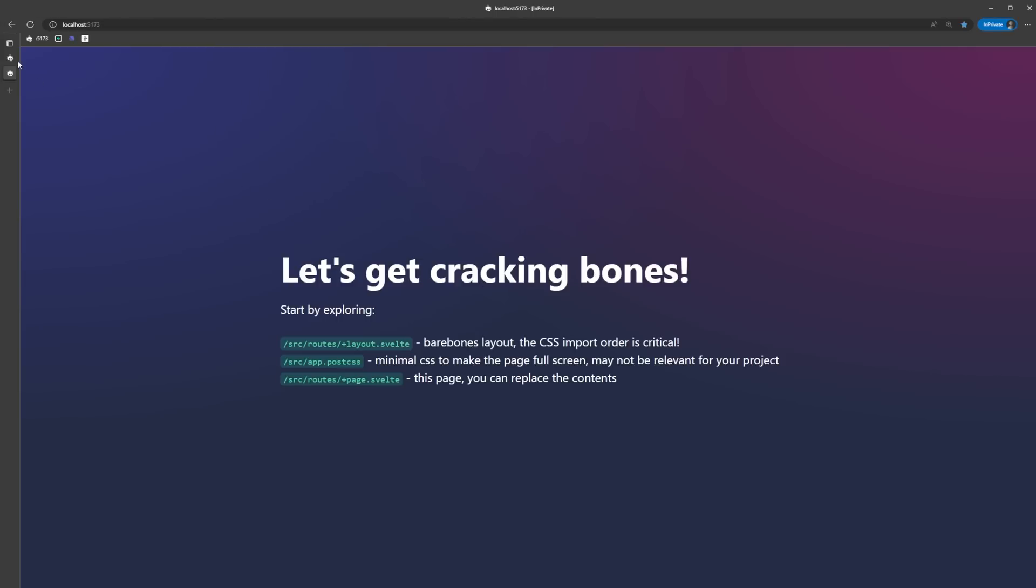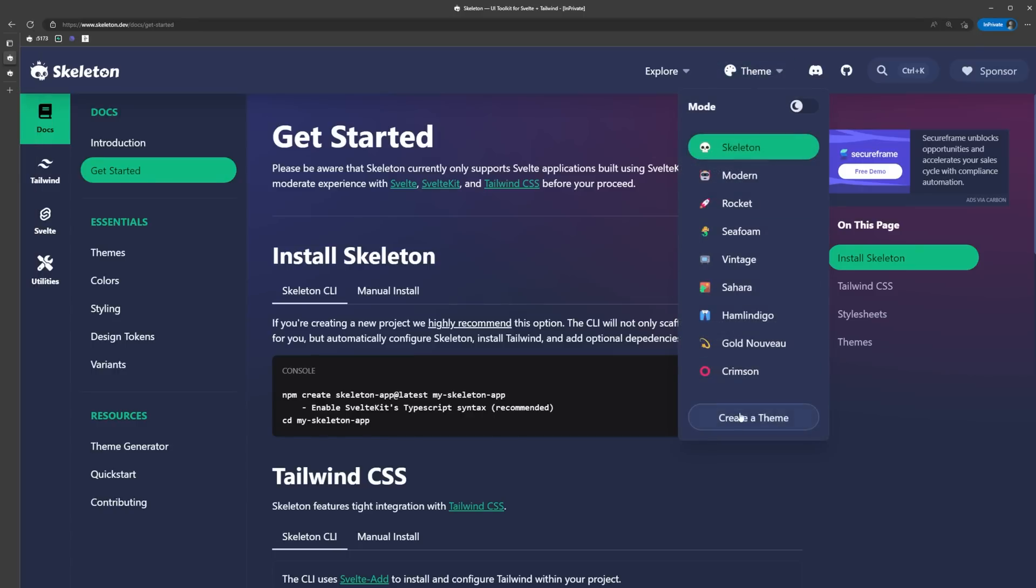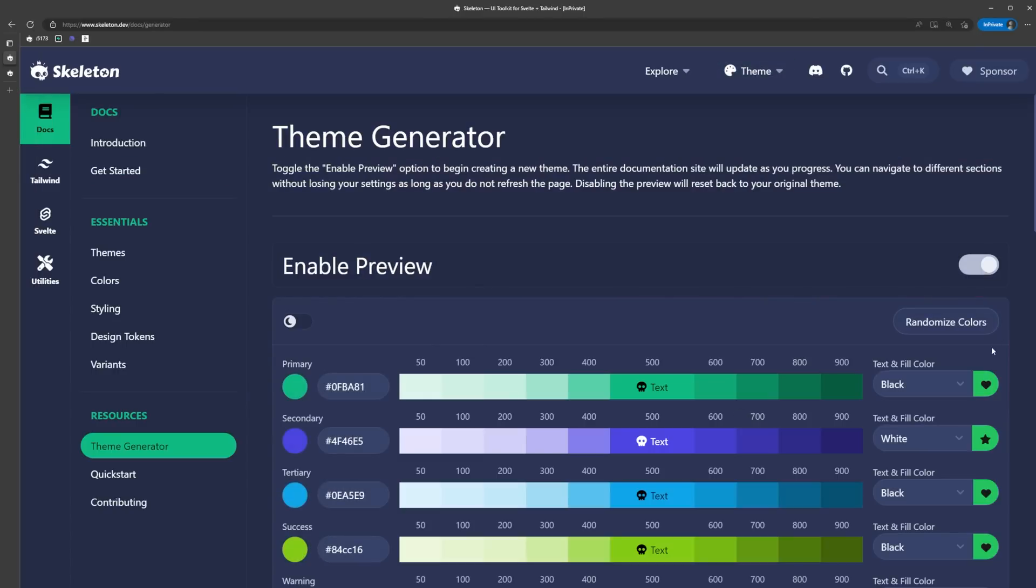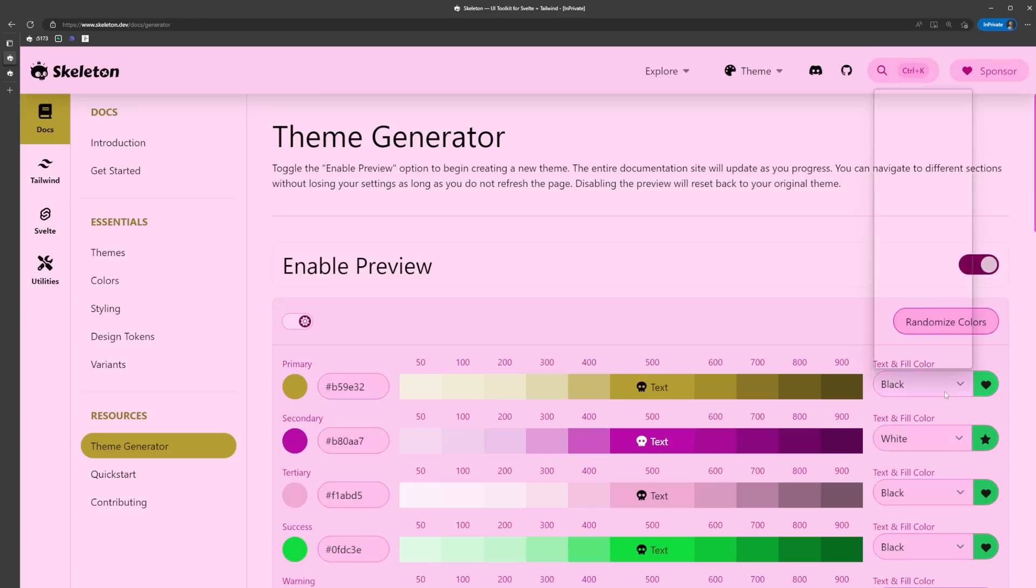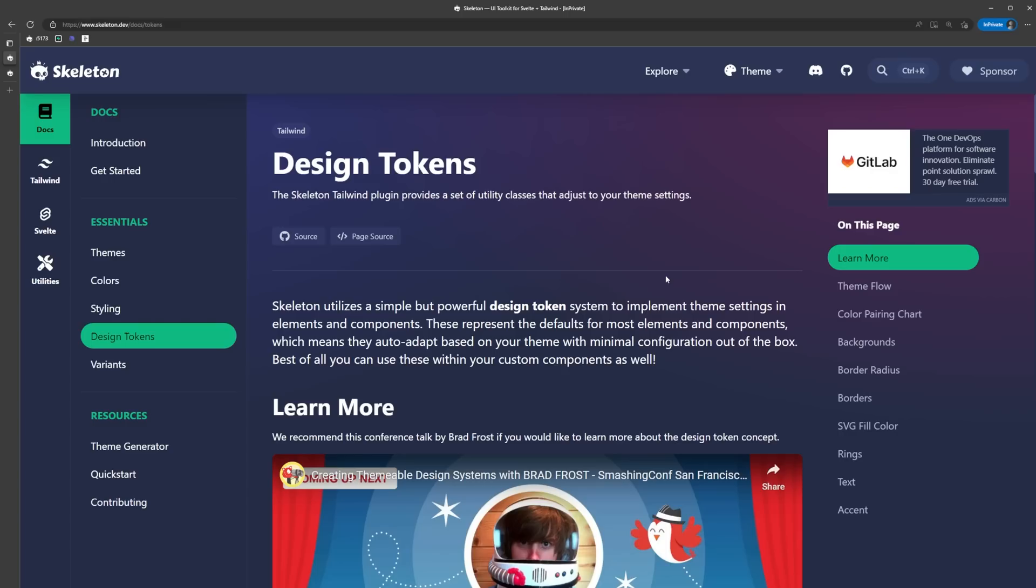Let's create our custom theme by going back to the Skeleton docs, clicking theme, and then create a theme. Skeleton provides us with a theme generator that not only allows us to customize and see the changes in real time, but also gives us dark and light mode toggles and disapproves of our color choices if they aren't accessible.